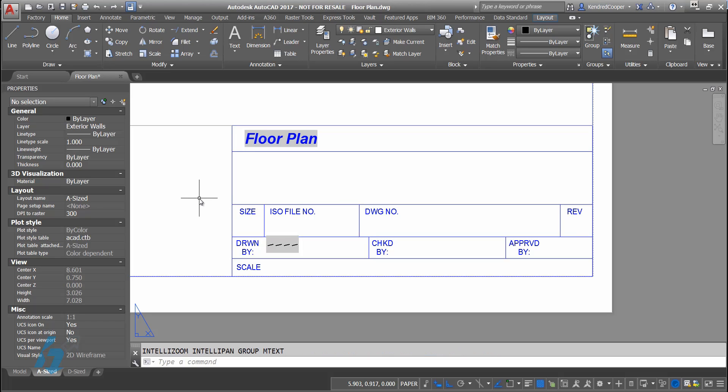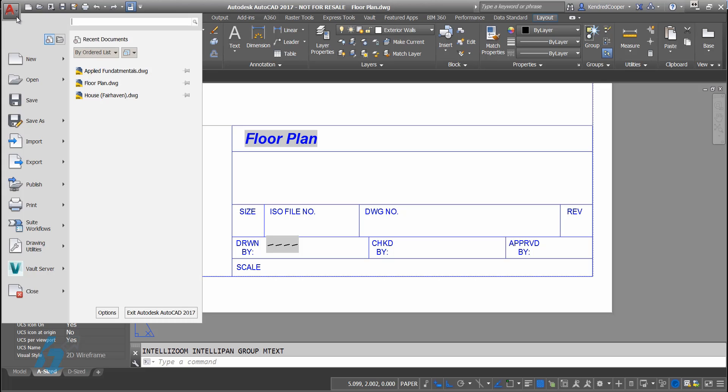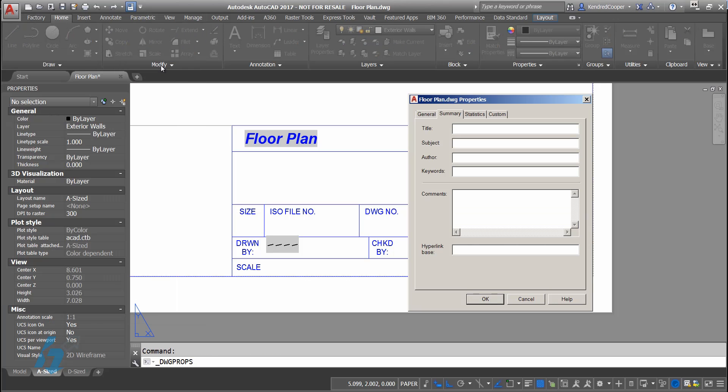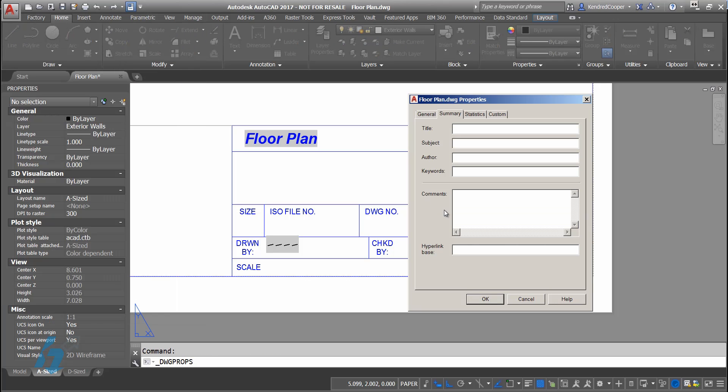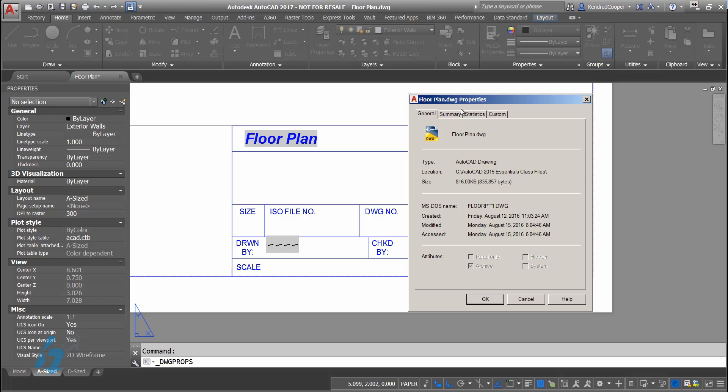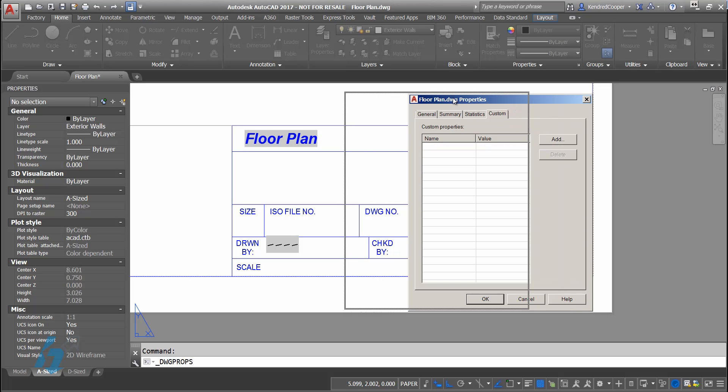In order to display this information, I'm going to go to the application menu, down to drawing utilities, drawing properties. Here you get your standard Windows file properties. You've got a general tab, summary tab, statistics tab, unique to AutoCAD, different from other Windows applications.